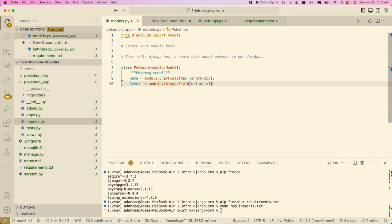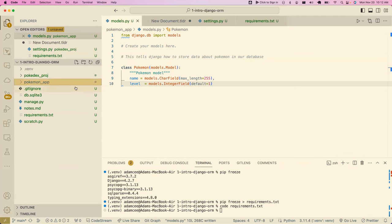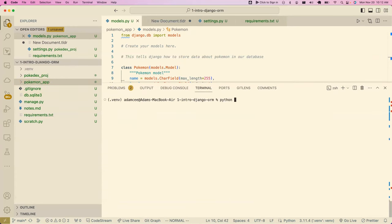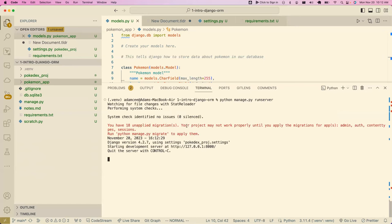Now we need to go ahead and do that, which brings us to what was asked about migrations. If I run the server, we get this warning: 'You have 18 unapplied migrations. Your project may not work properly until you apply the migrations for app: admin, auth, contenttypes, sessions.' These are all those default apps installed in settings.py. It tells us what to run: `python manage.py migrate`.